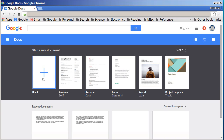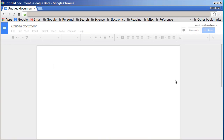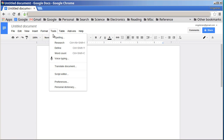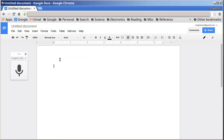To start a new document, click the blank page with a plus sign in it. To start typing using your voice, go up to Tools and click on Voice Typing. I'm going to read the Preamble of the Constitution as a test. To start, click on 'Click to speak.'